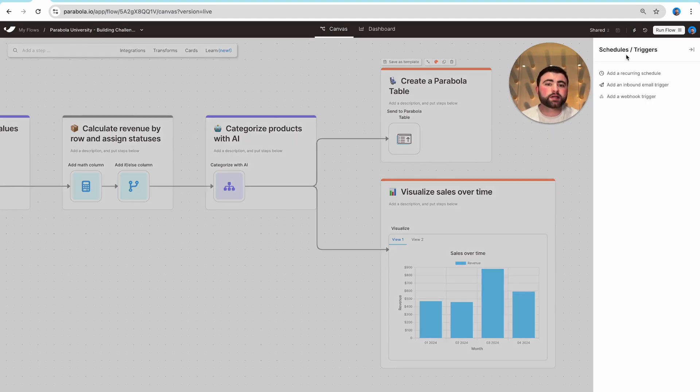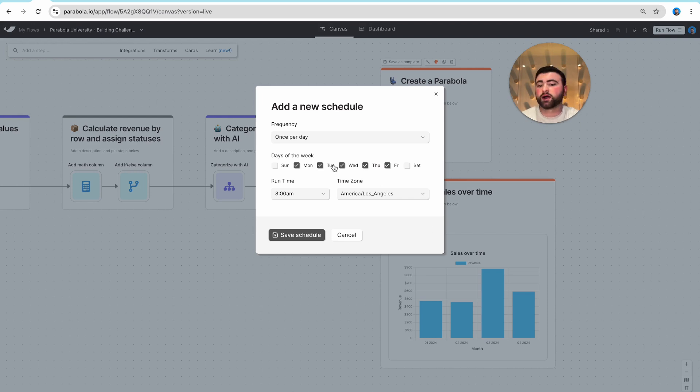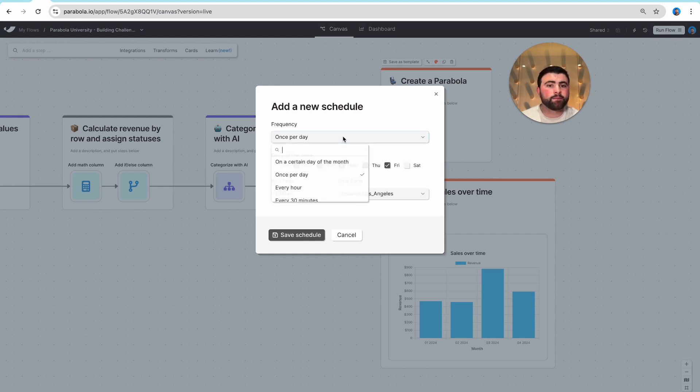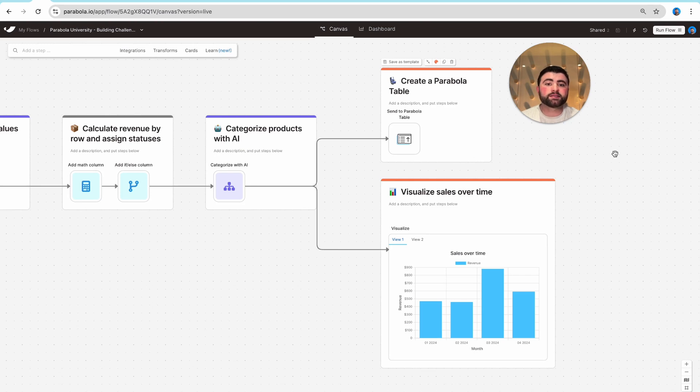The most common option is to set up a recurring schedule where maybe we want this flow to run every weekday at 8 a.m., or it could go as frequently as every hour or 10 minutes. Beyond setting up a recurring schedule,